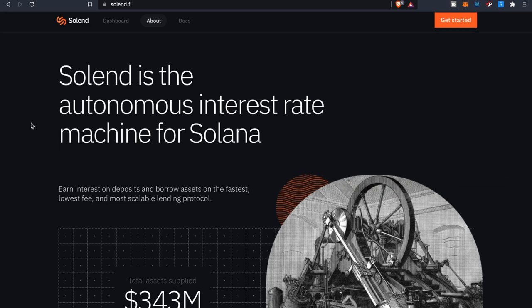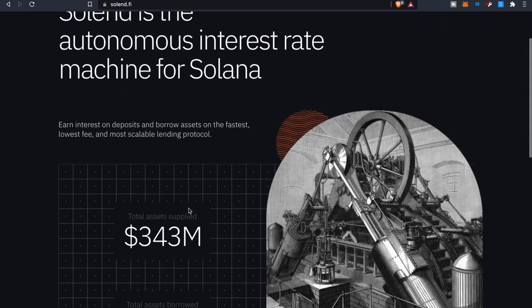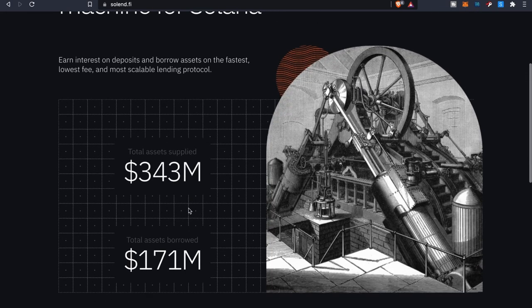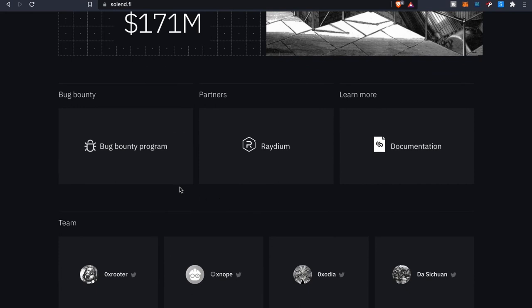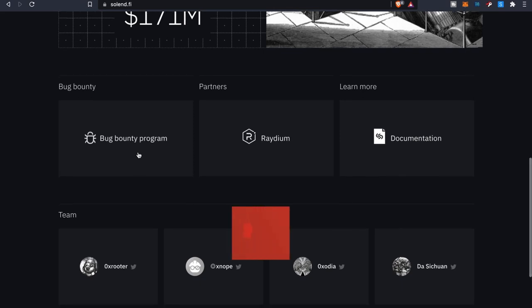You can earn interest on deposits and borrow assets on the fastest, lowest fee and most scalable lending protocol here. Total assets supply so far right now currently are at 343 million, total assets borrow so far 171 million. They do have a bug bounty program, partners are Raydium.